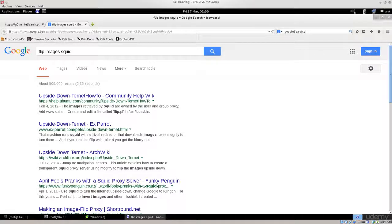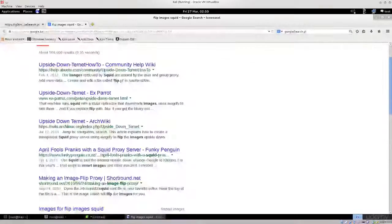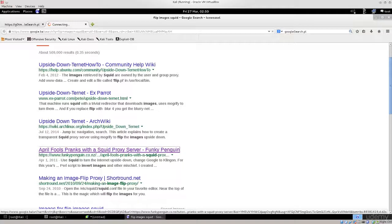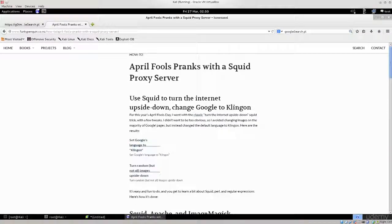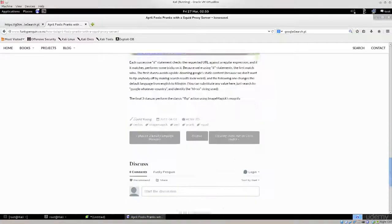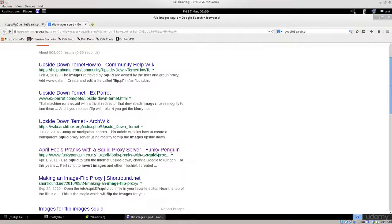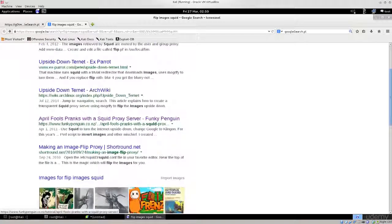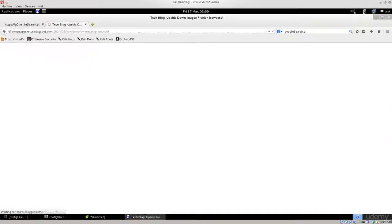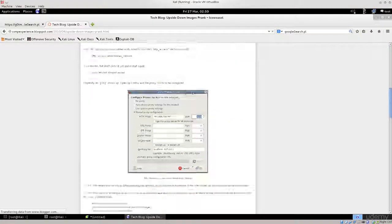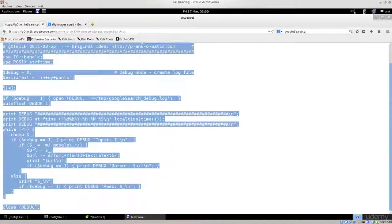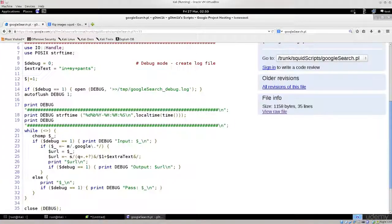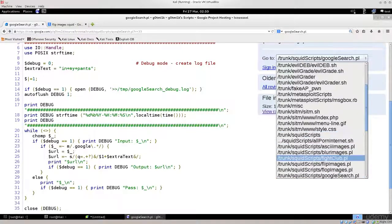You can find all sorts of these scripts. You can just type in your favorite search engine, flip images squid. Let's see if that's gonna help us out. Somebody has April Fool's Day. Do they have the list of scripts here? No they do not. Apparently they don't have it here either. Do they have it on Google code? Yep, there you go.